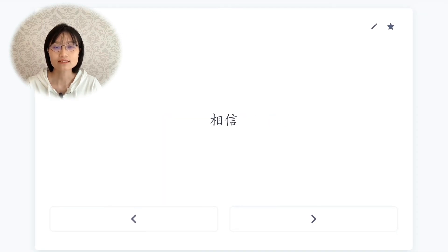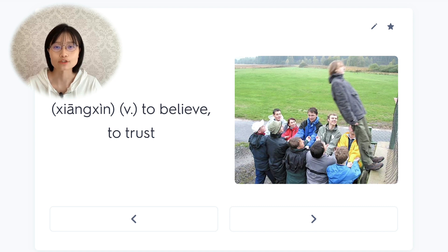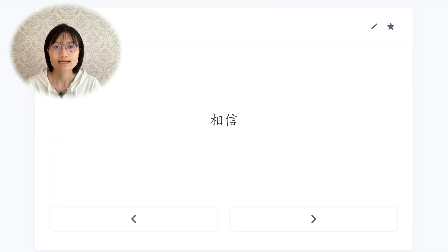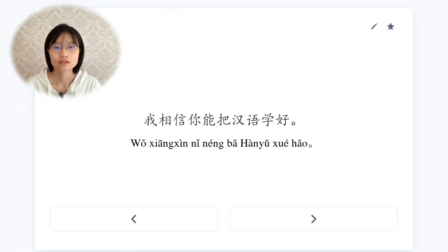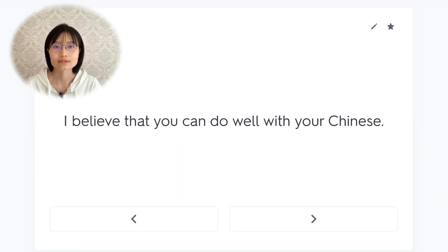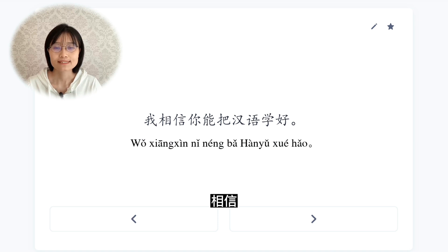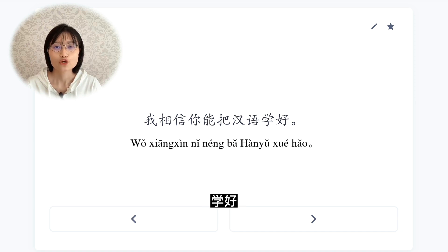相信，to believe, to trust. 我相信你能把汉语学好。I believe that you can do well with your Chinese.